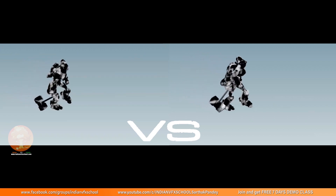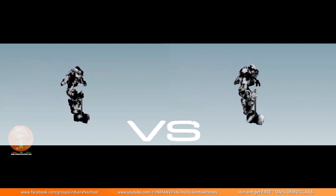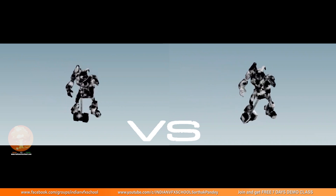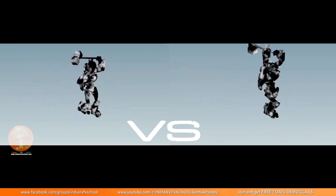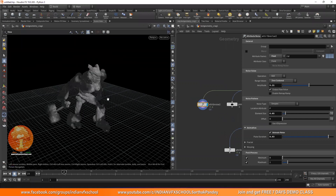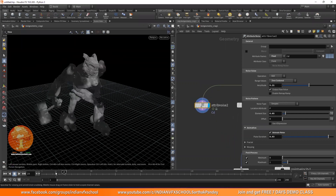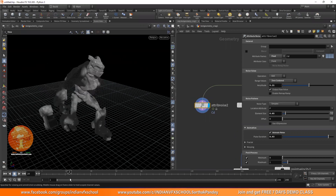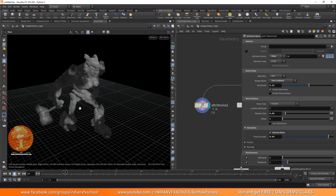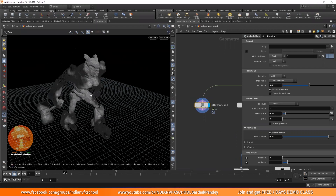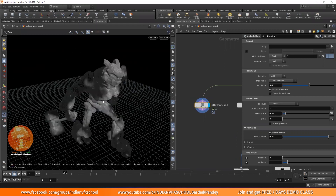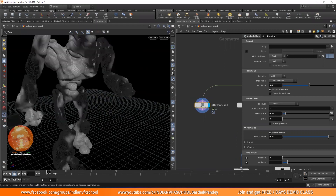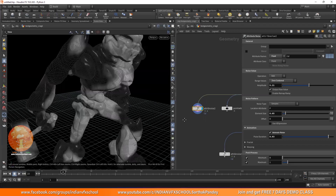Hello guys, Sathak Pandey here from Indian VFX School. In this tutorial we are going to look at the rest position attribute. This is a very common mistake that people encounter: when they apply a texture or attribute or a map to an animated object, they will see that the object is always floating through that noise. The reason is because it's using the position of the geometry to evaluate the noise pattern.